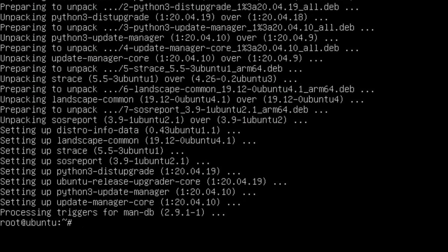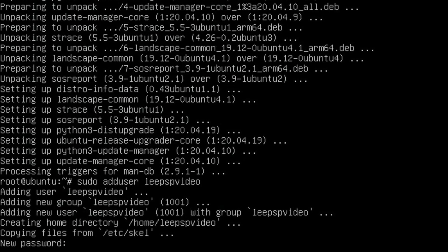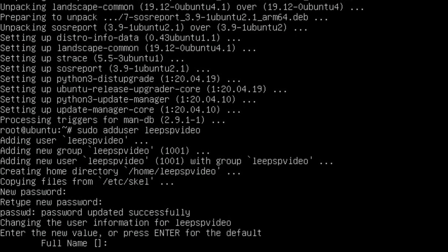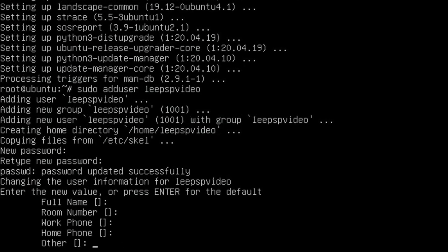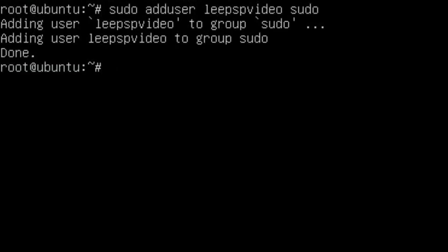So that's all done. Now we need to add a user: sudo adduser leenspsvideo. It will ask you for a new password and you need to put that in twice. You don't need to fill in any of this if you don't want to, so just press enter to go all the way through. Is the information correct? Yes. Now you need to add yourself to the group sudo to give yourself root access, so type in sudo adduser leenspsvideo sudo.